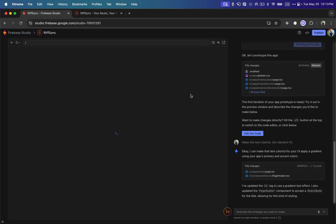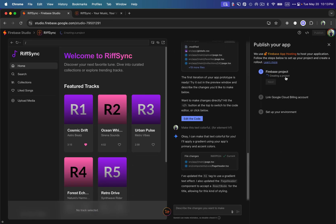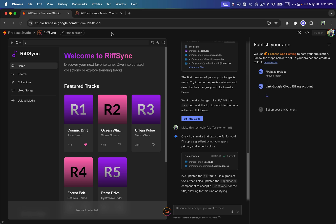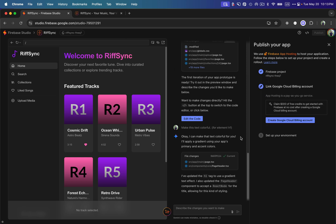I can switch back to the Prototype view and click 'Publish this app.' It shows a publishing window and starts creating the project in Firebase. I'm waiting for it to complete, then I'll go to the main Firebase console to verify the project was created. The project was given the name 'RiffSync.'